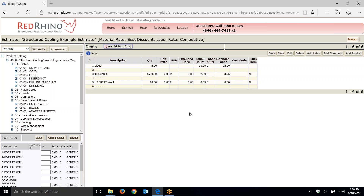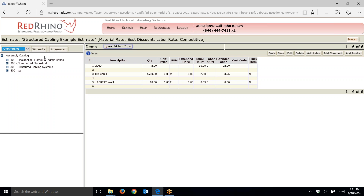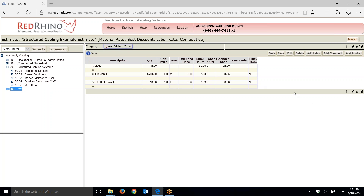That's a simplistic example, but a better way to handle a big demo job is to use our assemblies. I'll go over to the left, click the dropdown next to wizards, and select assemblies. It displays the assembly catalog. You'll see options 100, 200, 300 — click the plus sign next to 300 to display the assemblies for structured cable.